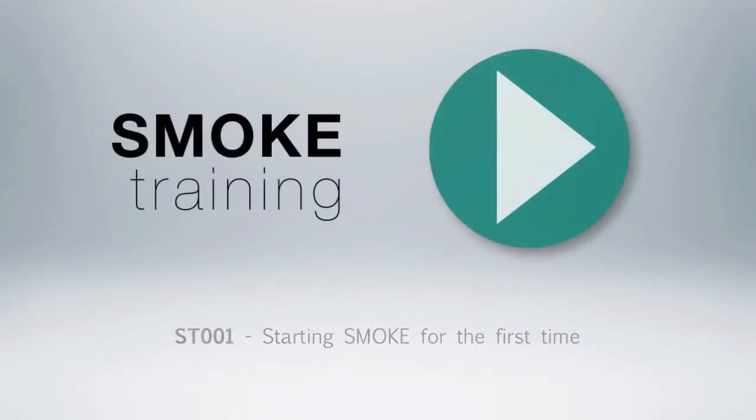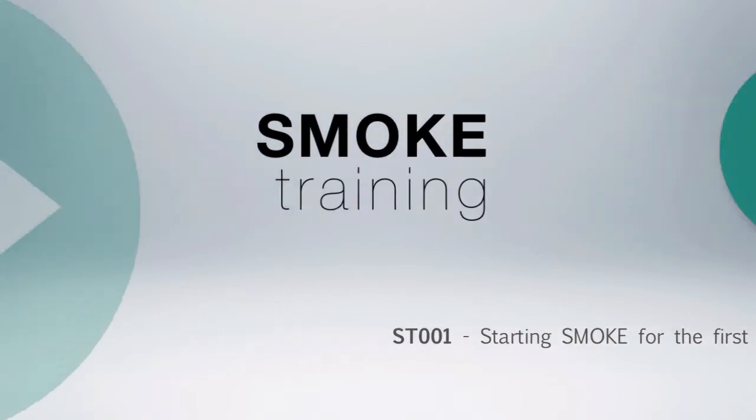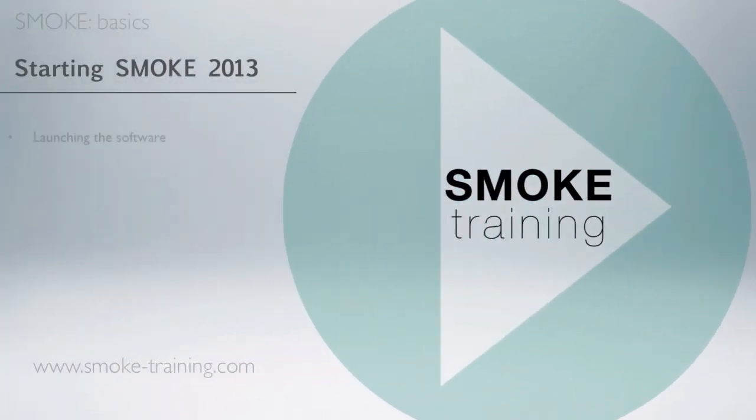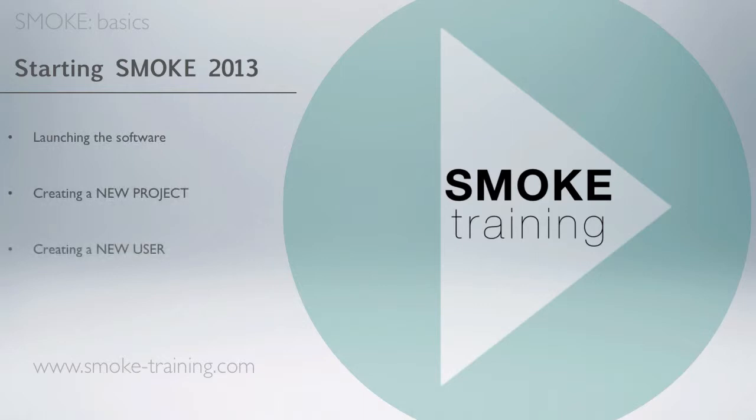Hi and welcome to Smoke Training. In this episode we'll fire up Smoke for the first time. The main points we'll take a look at is launching Smoke, creating a new project, and creating a new user.